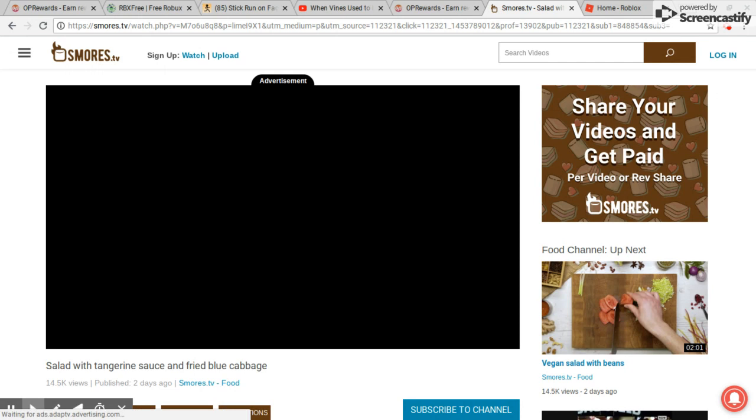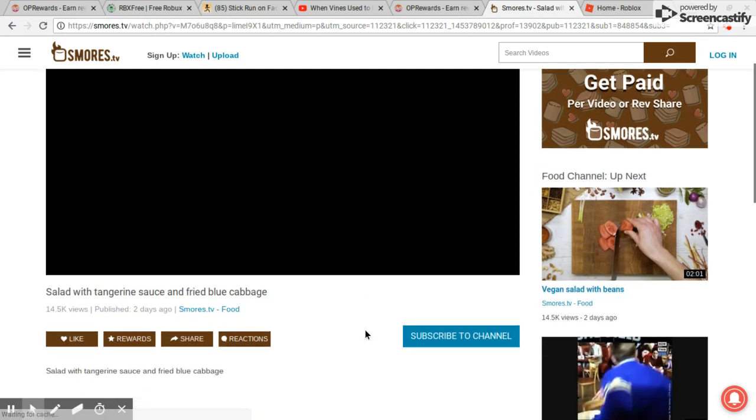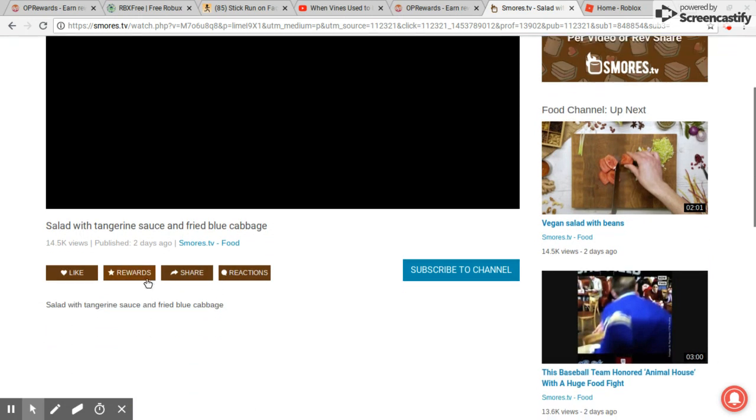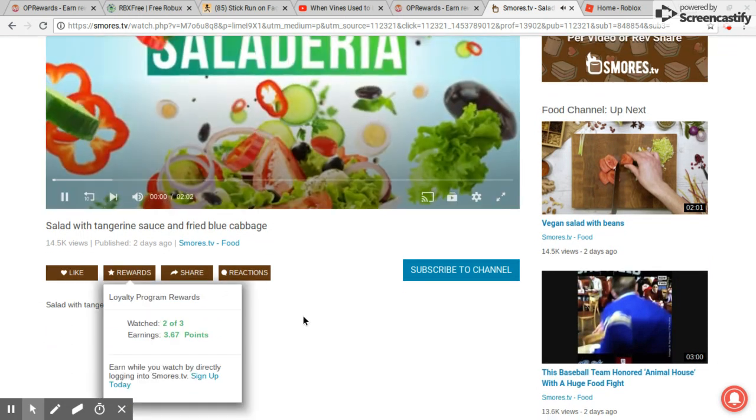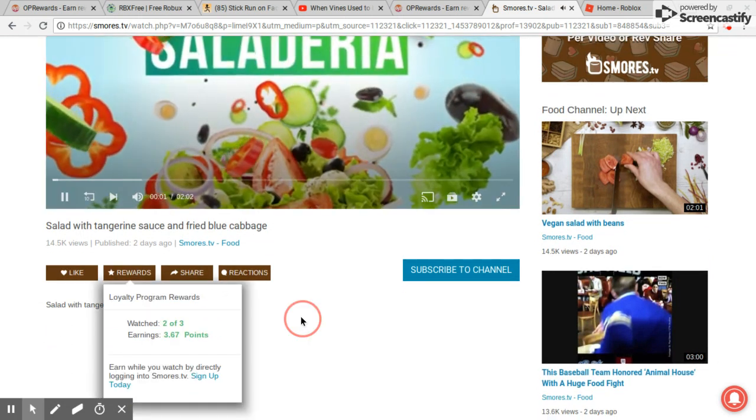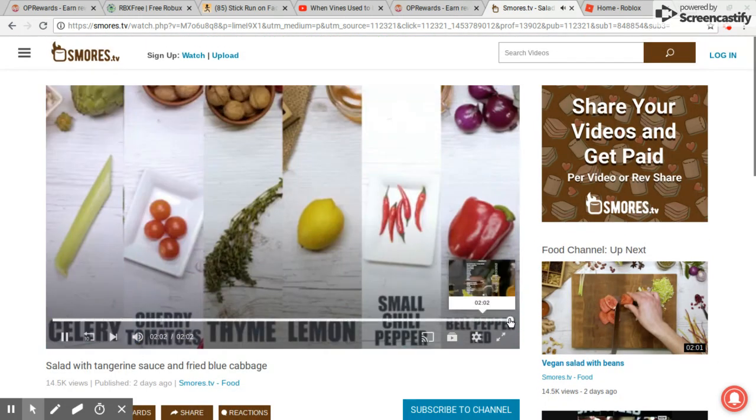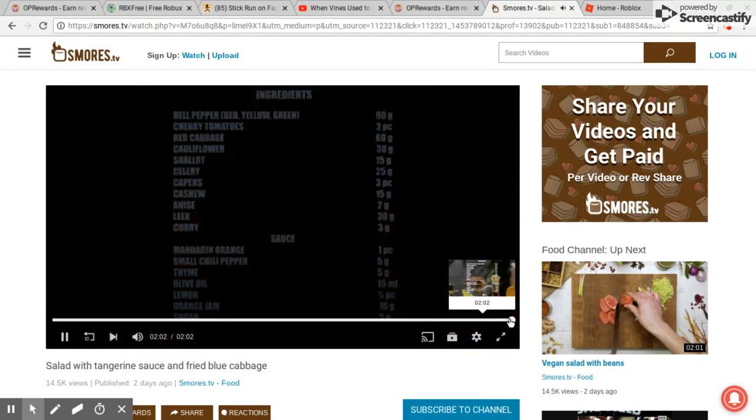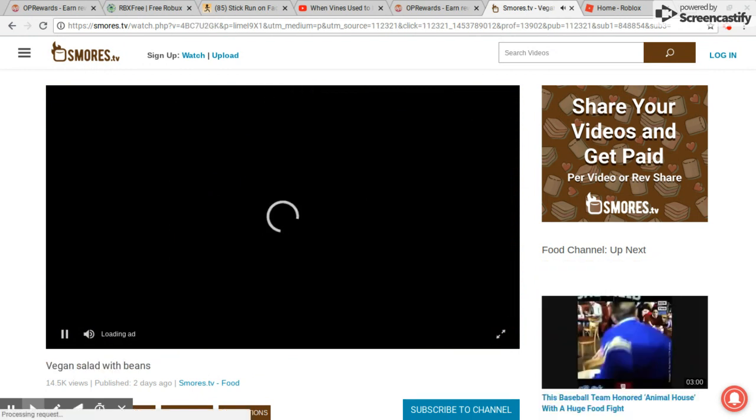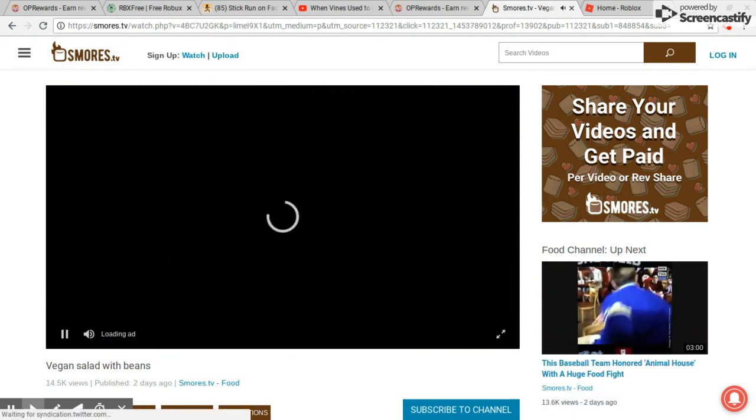You can keep doing this until you get Robux, but the minimum is fifteen Robux. So we need to reach fifteen Robux. Let's see, we're gonna have four Robux.